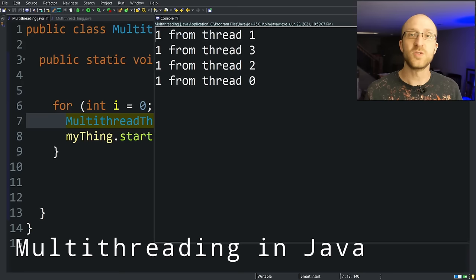We're going to talk about how you can implement multi-threading into your Java programs. So you'll be able to write Java programs that do multiple different things at the same time.